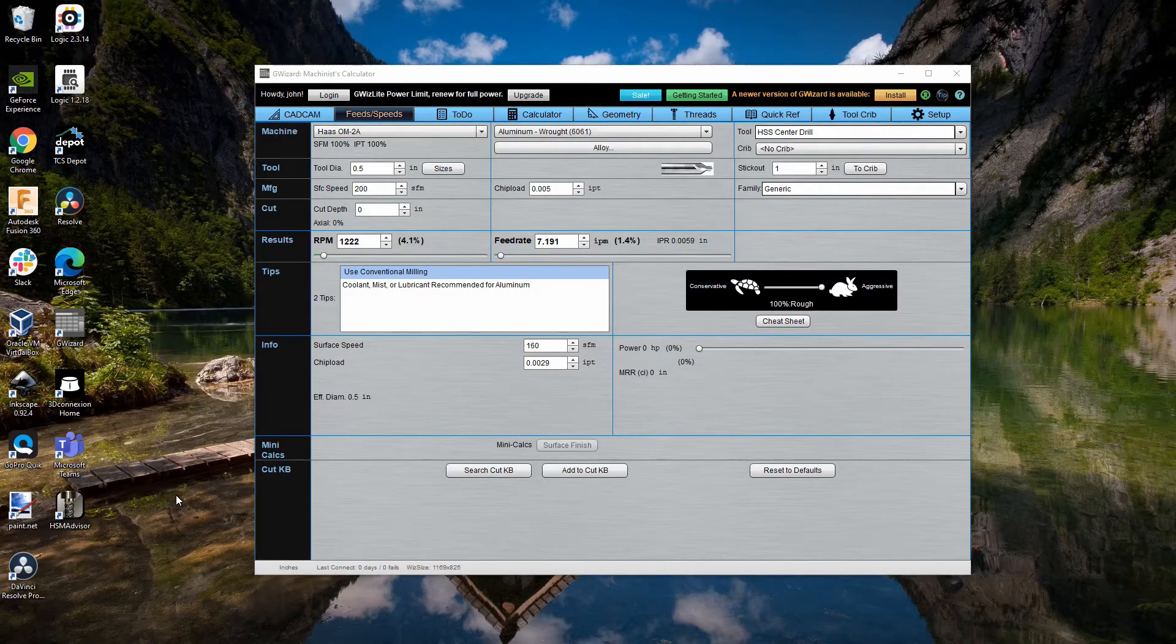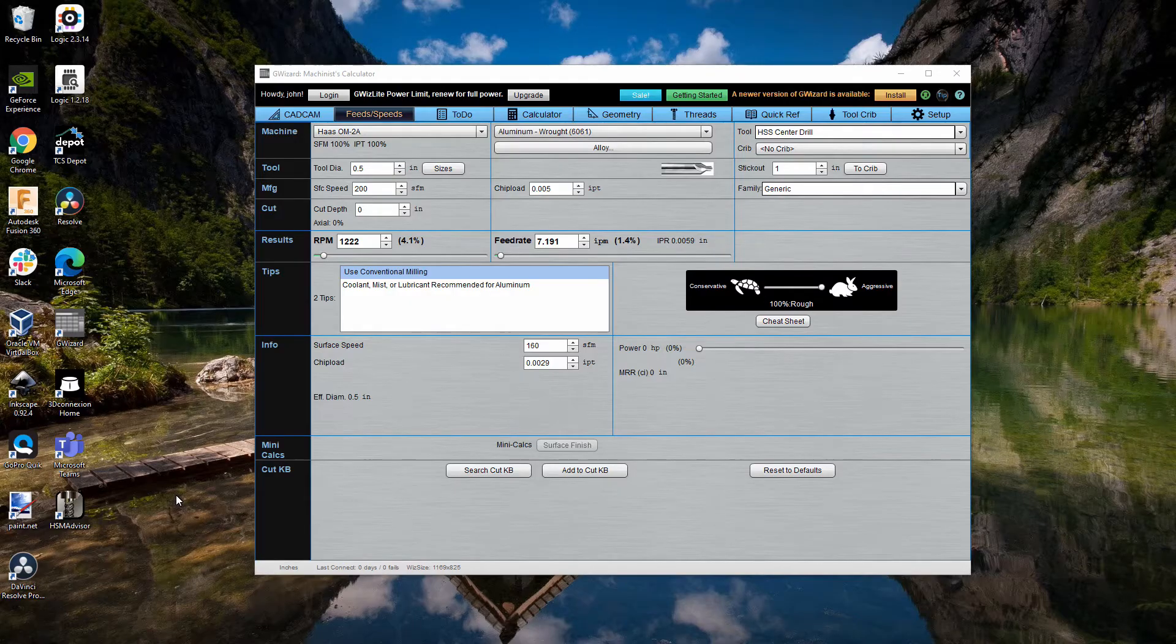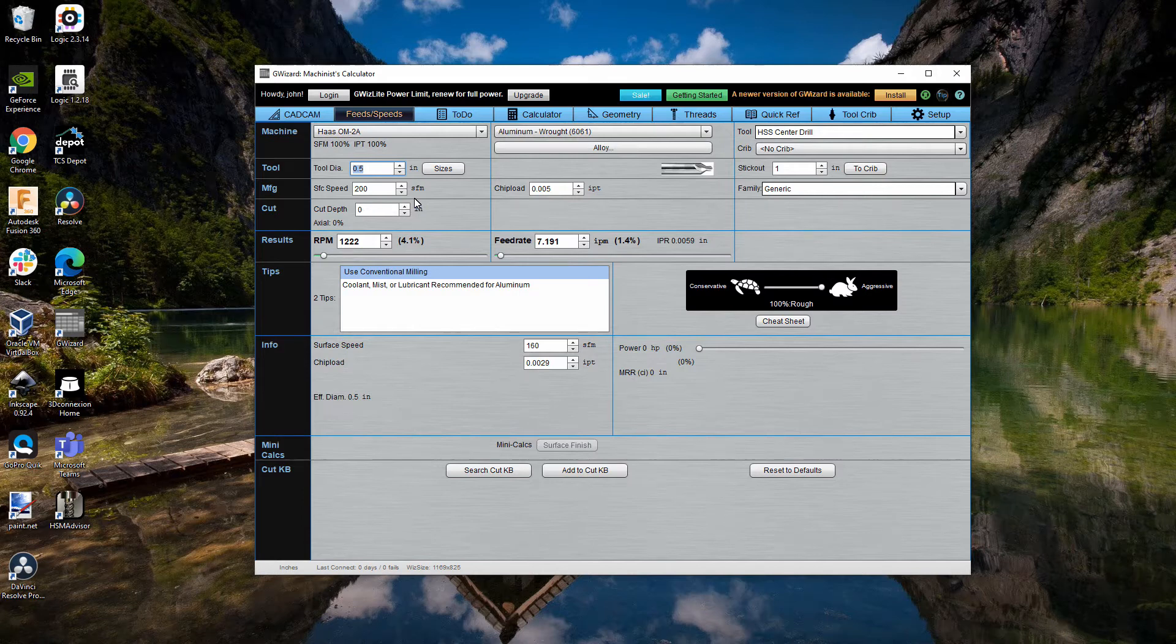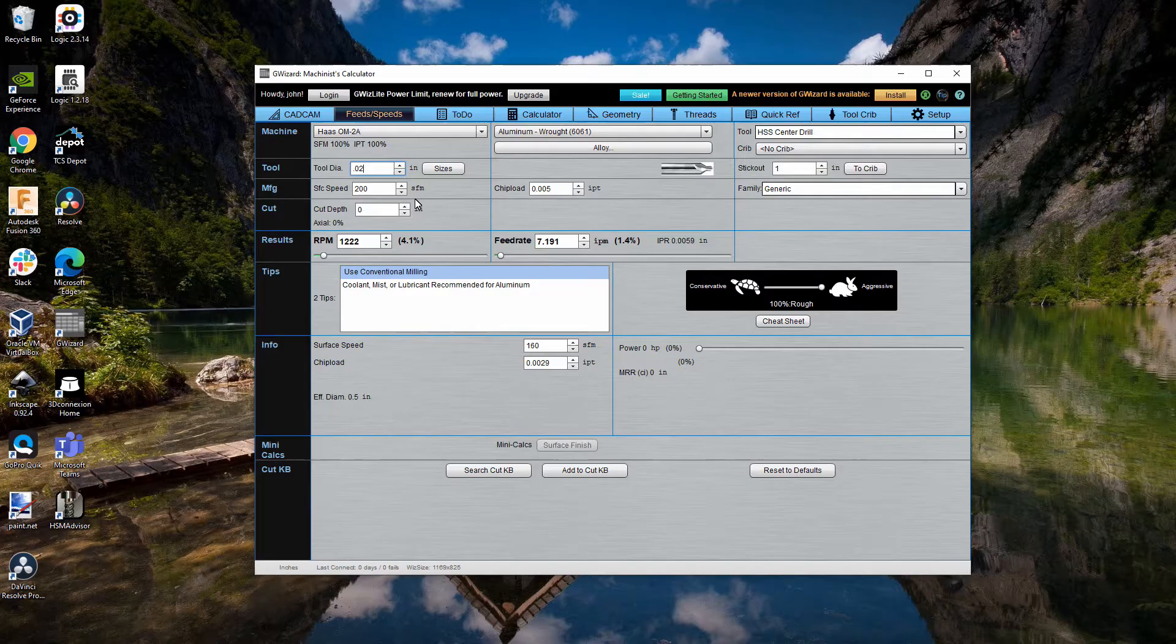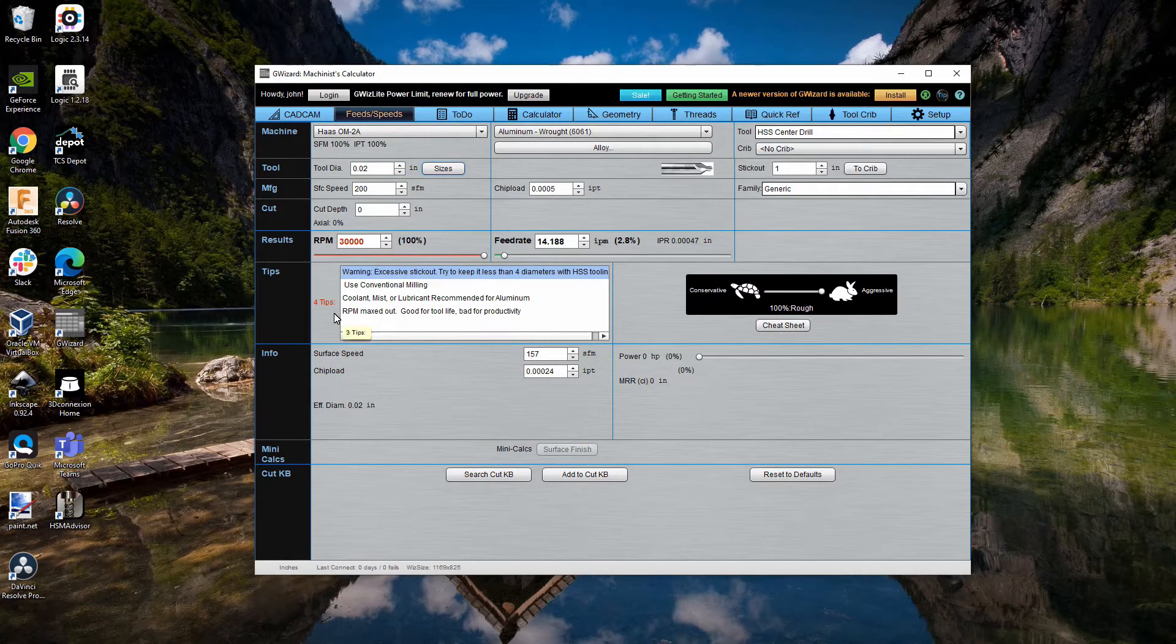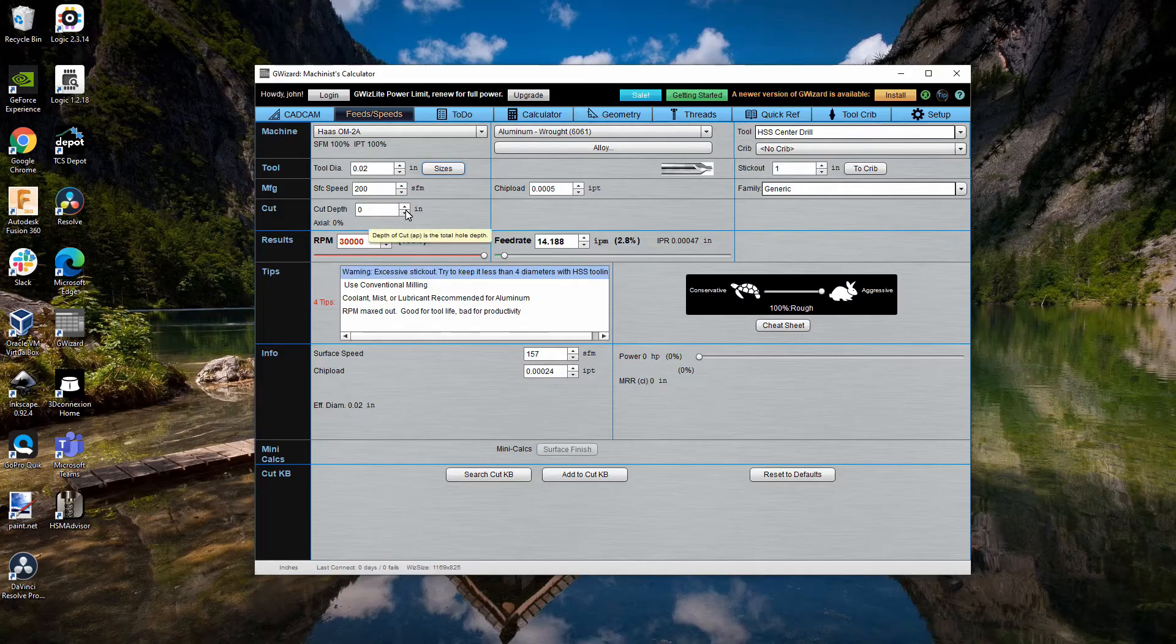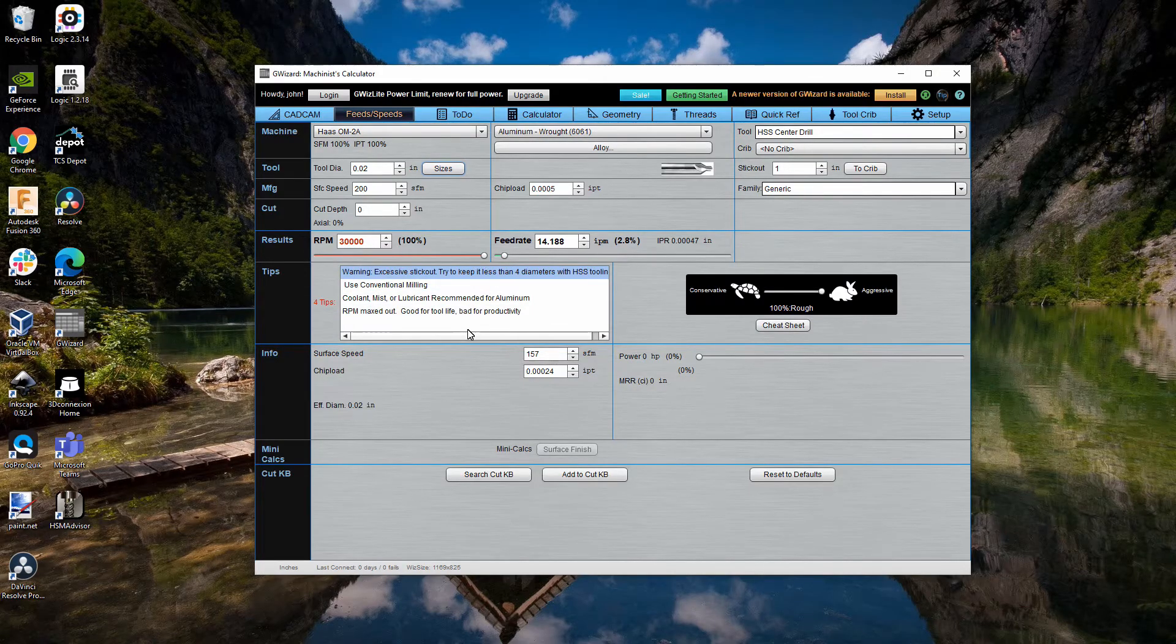And I imagine most of these things will apply to other speeds and feeds calculators. I'm going to first show you how to do this with a tool, kind of the hard way. And then I'm going to show you the easier way to do it. So, let's start out with a, for example, a twenty-thousandths inch diameter end mill.